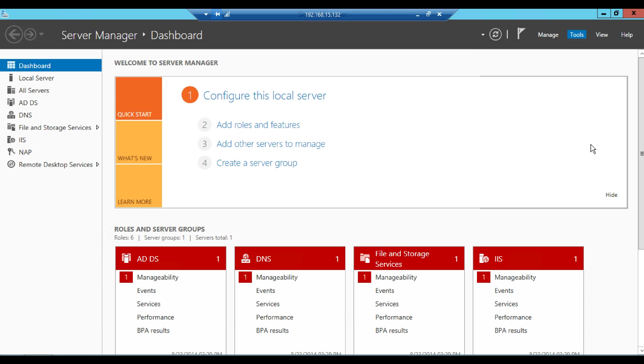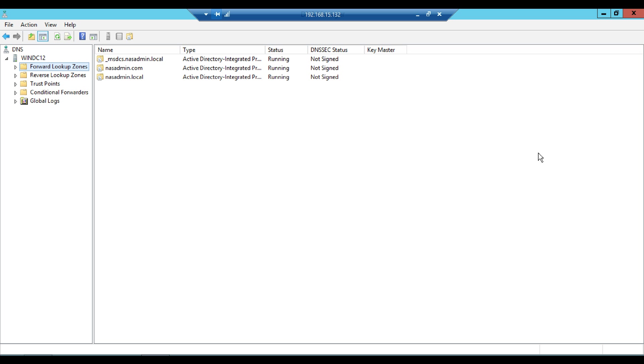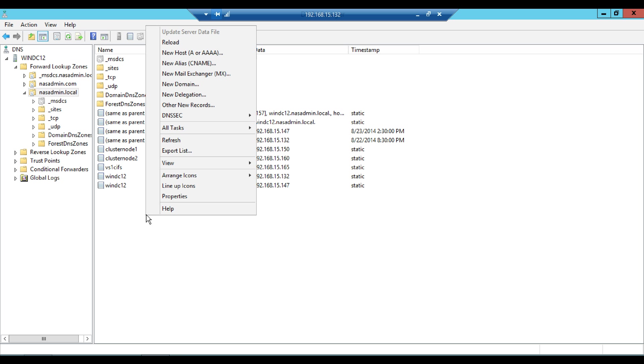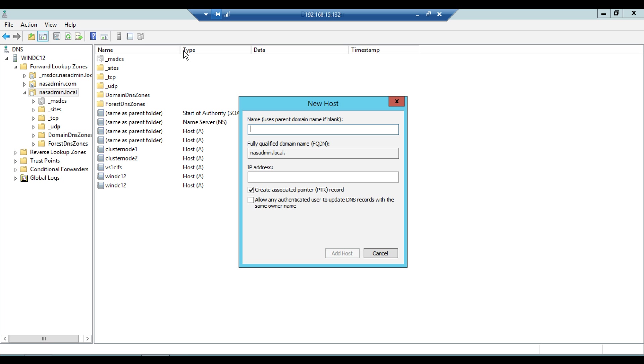You need to have a DNS entry if the requirement is to access the VSM through FQDN. For management purpose, it's always good to have a DNS entry.